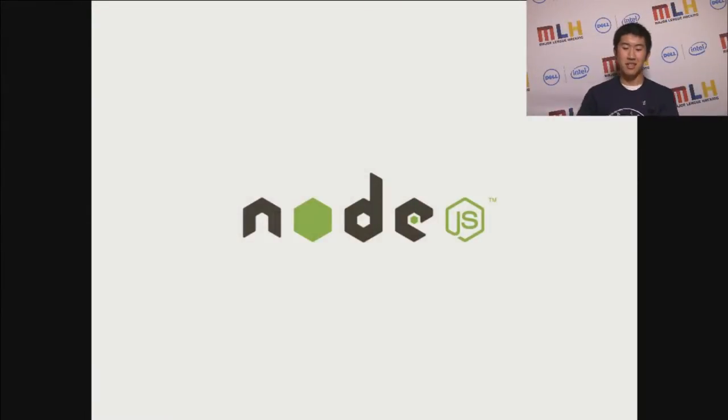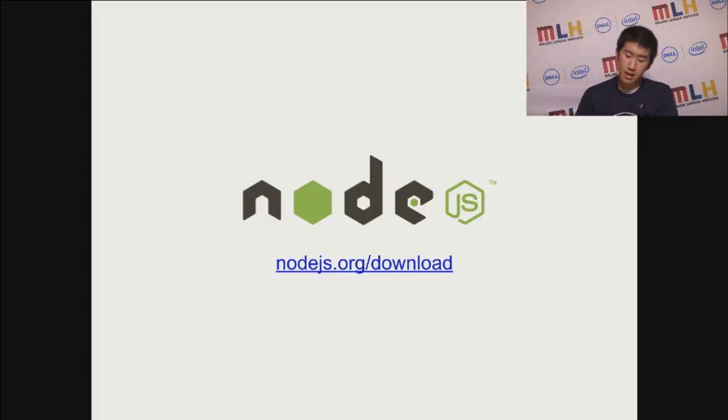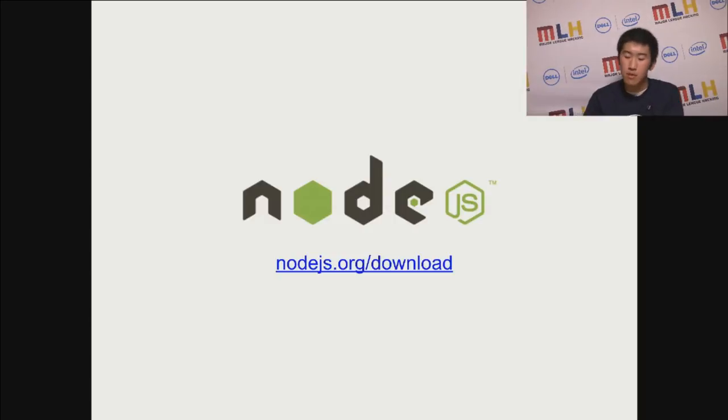So this is the Node.js logo. You can download it at nodejs.org. They have Windows, Mac, Linux. You can download any version you want.